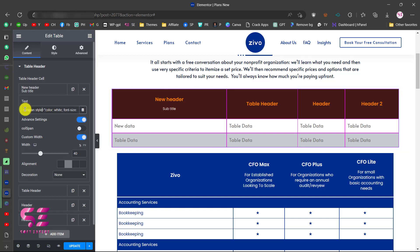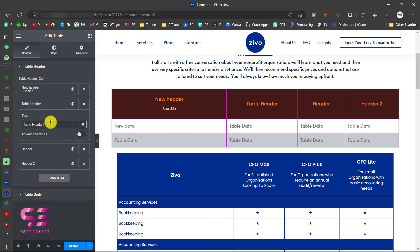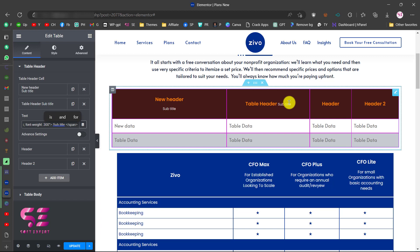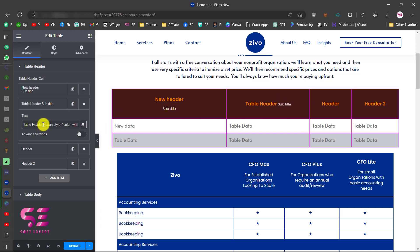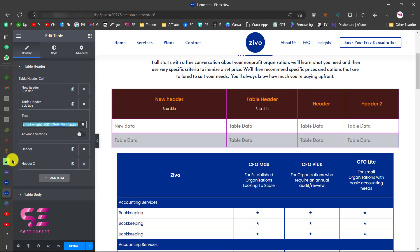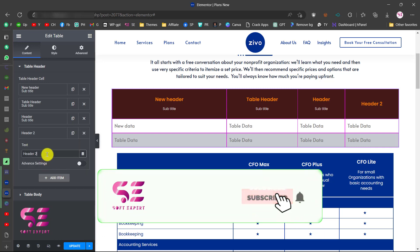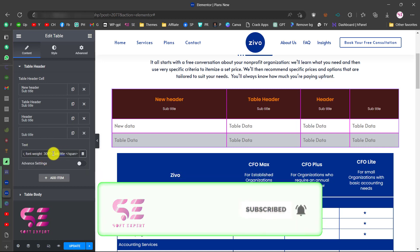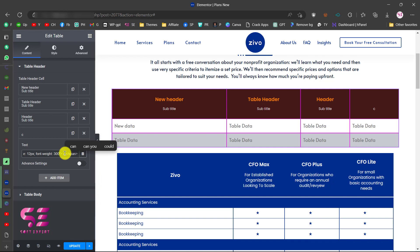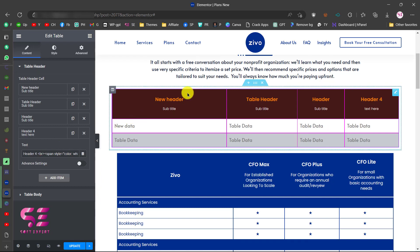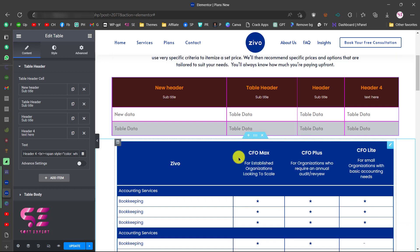Once you have the span code ready, you can copy the whole span, go to the second header, paste it there, and add a BR tag before it. You can copy this to all headers and then change the subtitle text for each one individually.